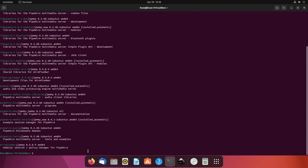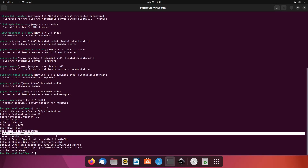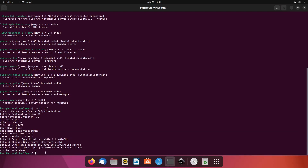Let's run the command `pactl` — that's PulseAudio controller — with `info`. That will show you right here the server name: PulseAudio. Right now we are running PulseAudio as our audio server, and we are going to change that.